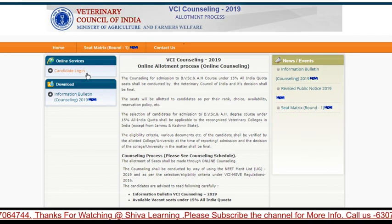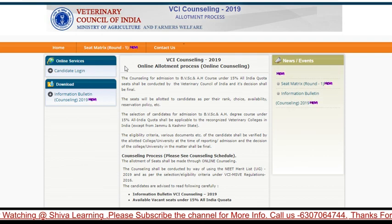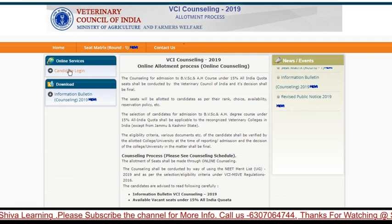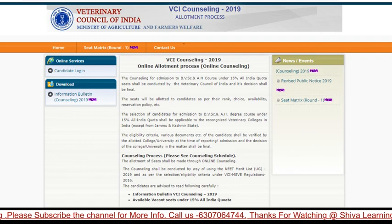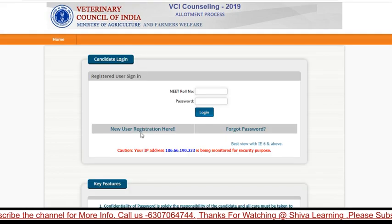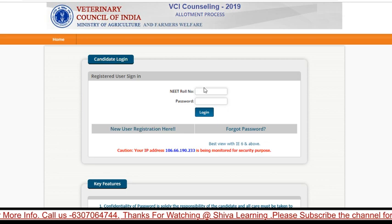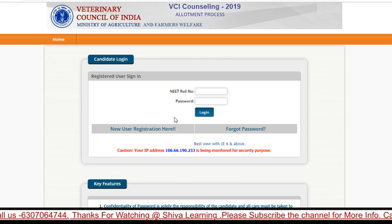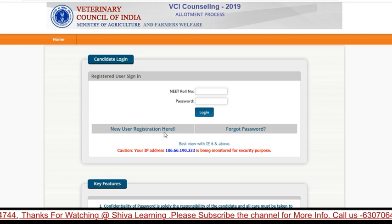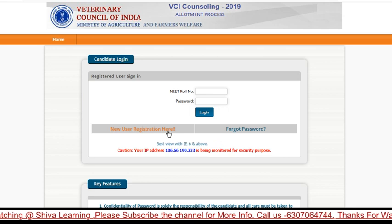You can visit www.aipvt.vci.nic.in and from there click on 'Candidate Login'. After that you will get a new page for new user registration. If you are already registered, you can log in there. If you are new, you can do a new registration here. Registration has started from today, after 2 PM.